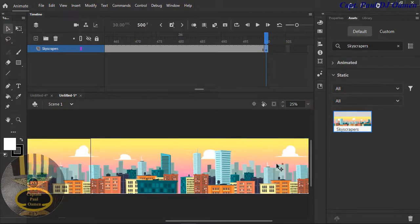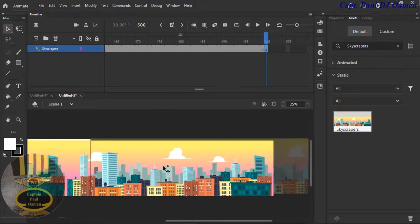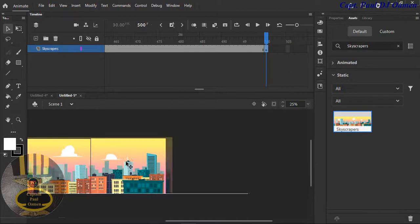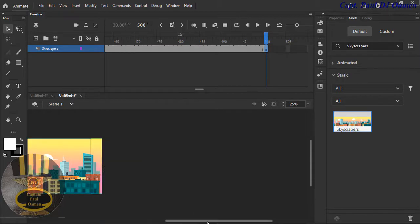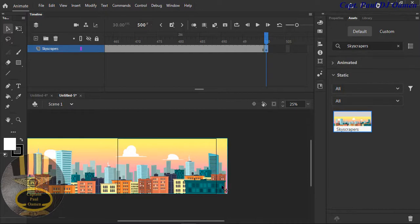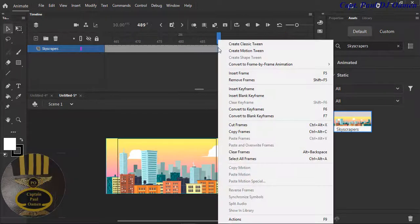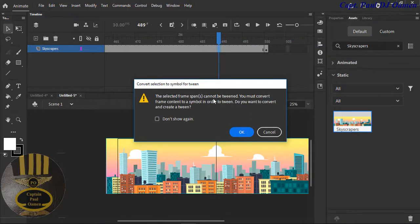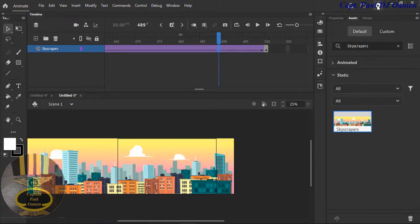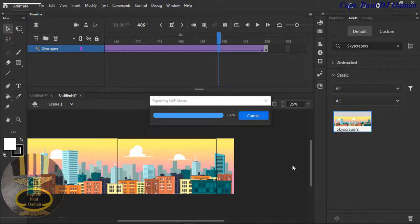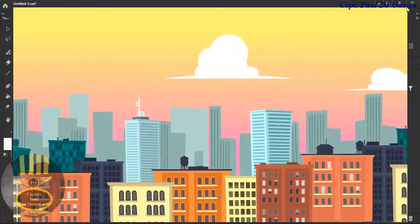I'm just going to drag this across like that, making sure it doesn't cover all the stage. If you can see this black line, that's the stage itself. I'm going to right-click and then click on Create Classic Tween. It's asking me to convert it, so I'll say yes — convert the frame to symbol, click OK. If I run it now, it'll look like the building is actually moving from right to left.